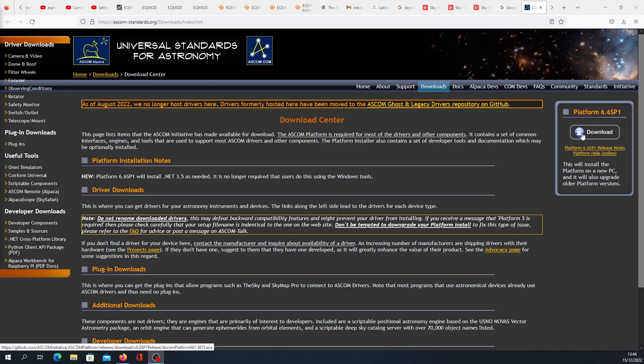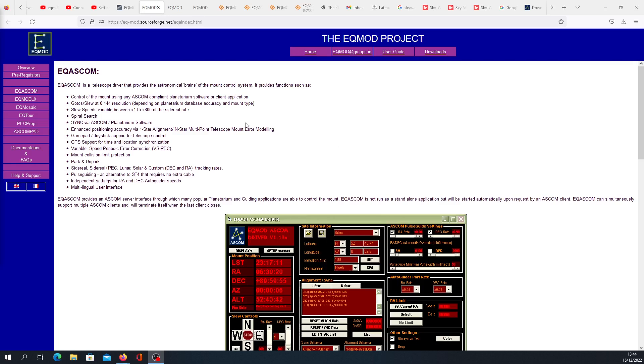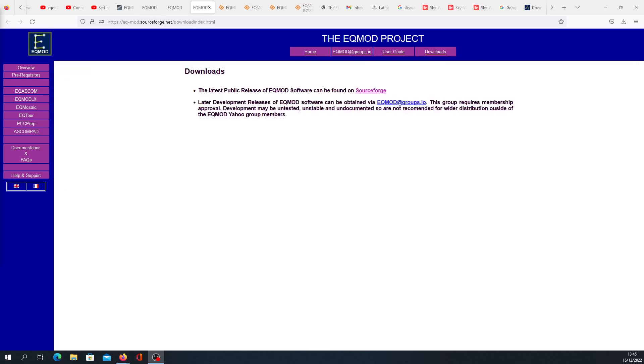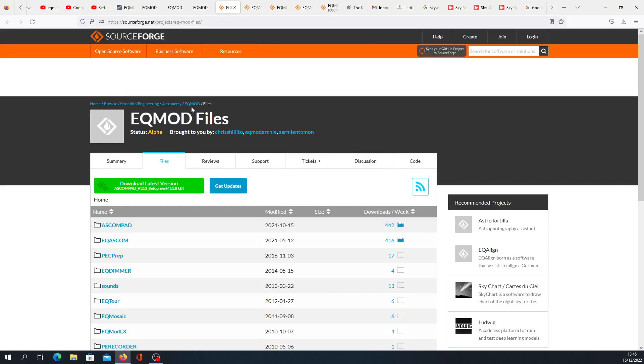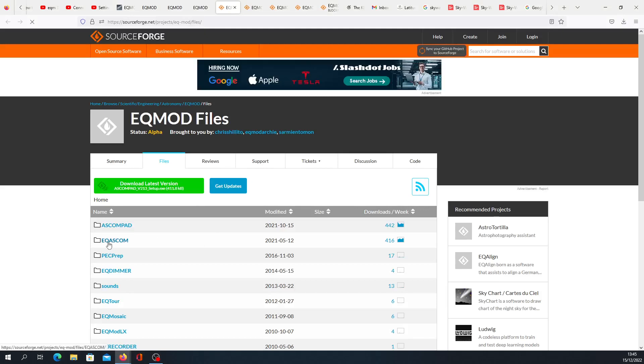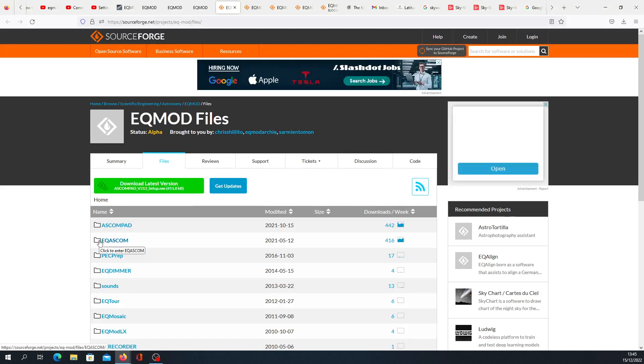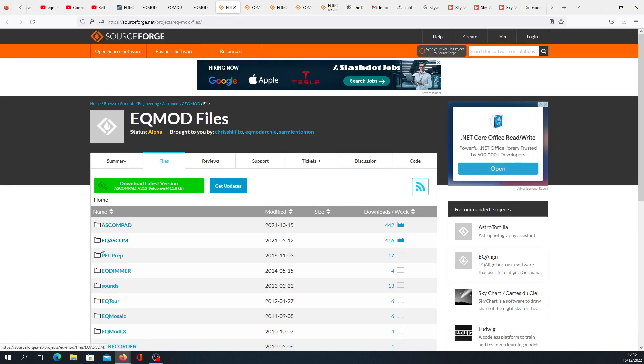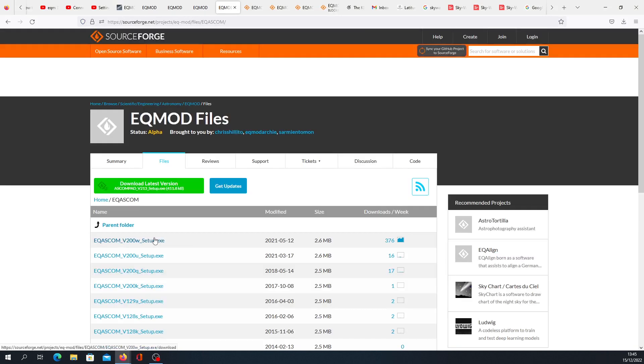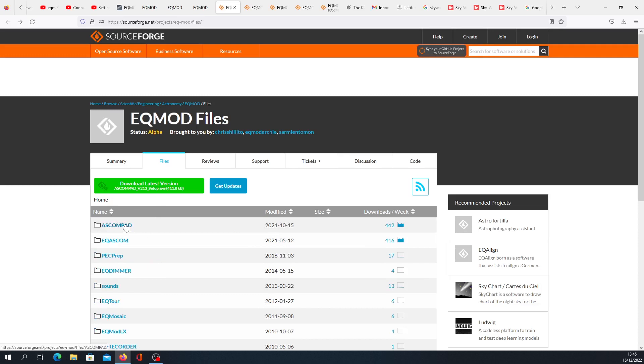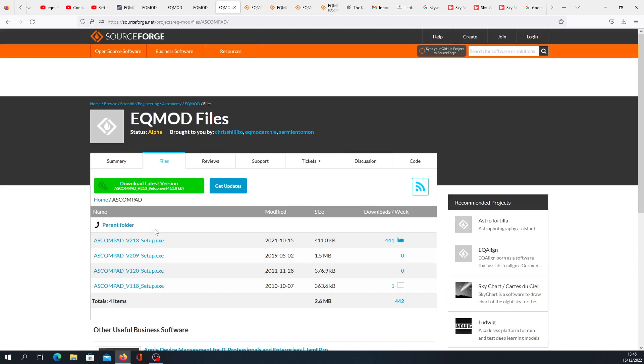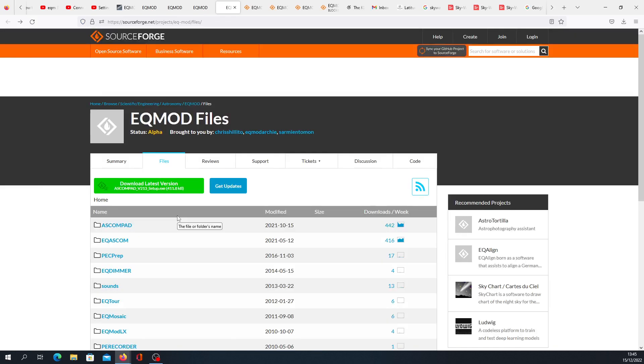Once you download this, you have to install another software, which is the EQ mode. Click Downloads, then go to SourceForge. Now you need to install EQ ASCOM, this thing, and ASCOM Pad. There will be lots of versions if you click here. Try to download the latest one, and same for the ASCOM Pad, download the latest one. Once you download it, install both software.